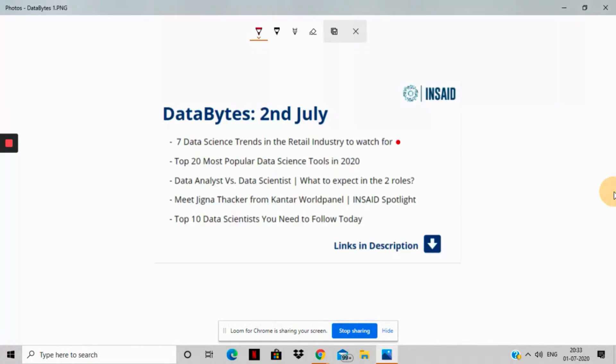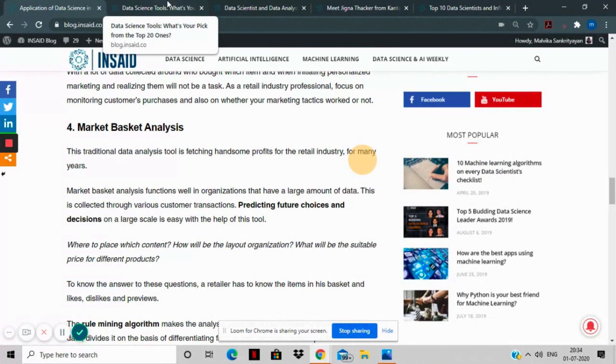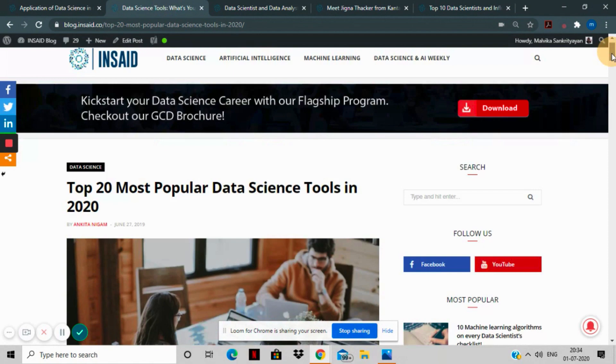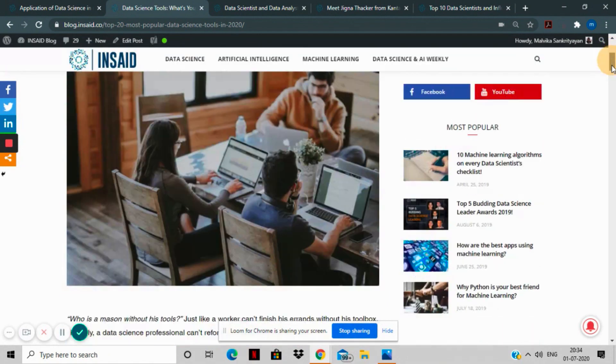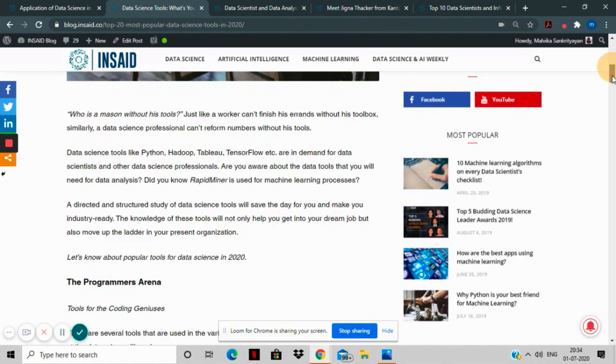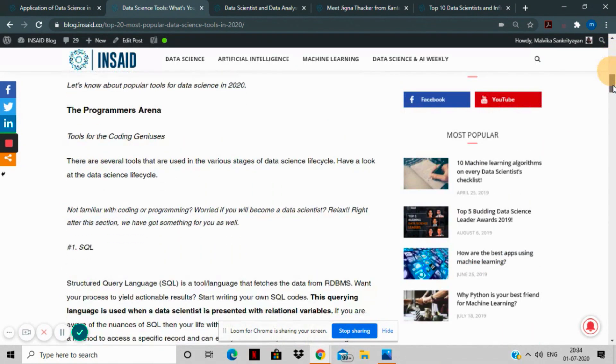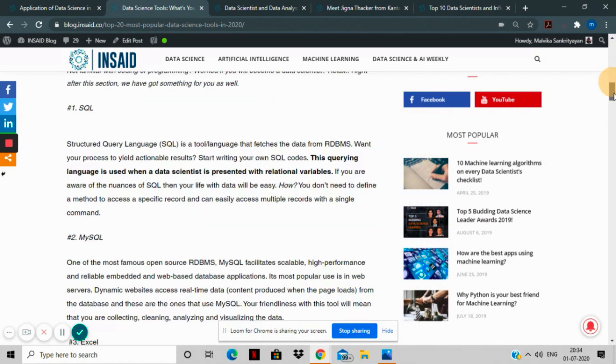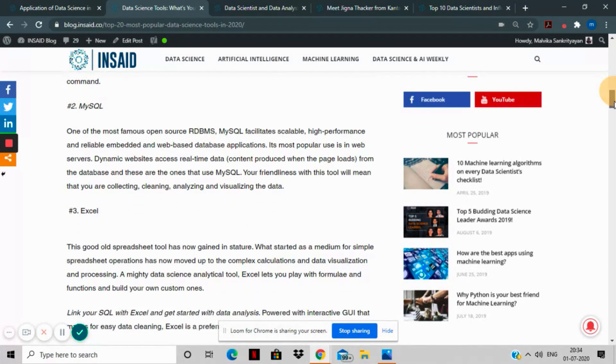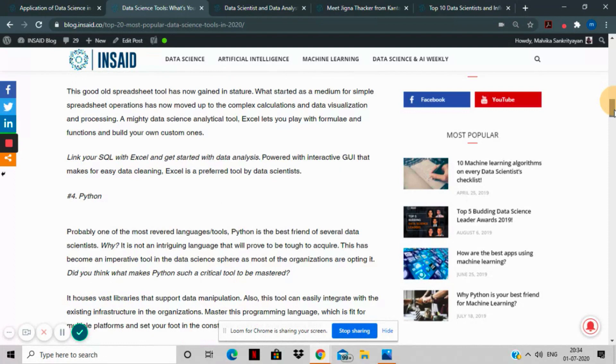The second story is Top 20 Most Popular Data Science Tools in 2020. We've created an ecosystem exclusively for you covering all the popular data science and data analysis tools that you should know.